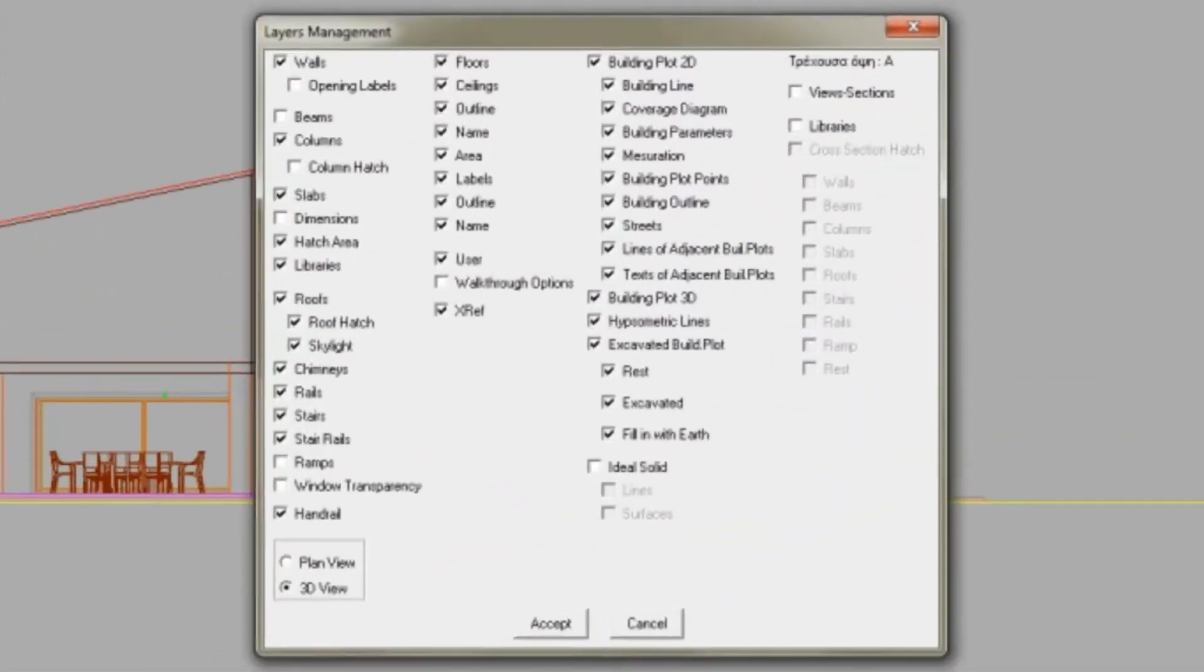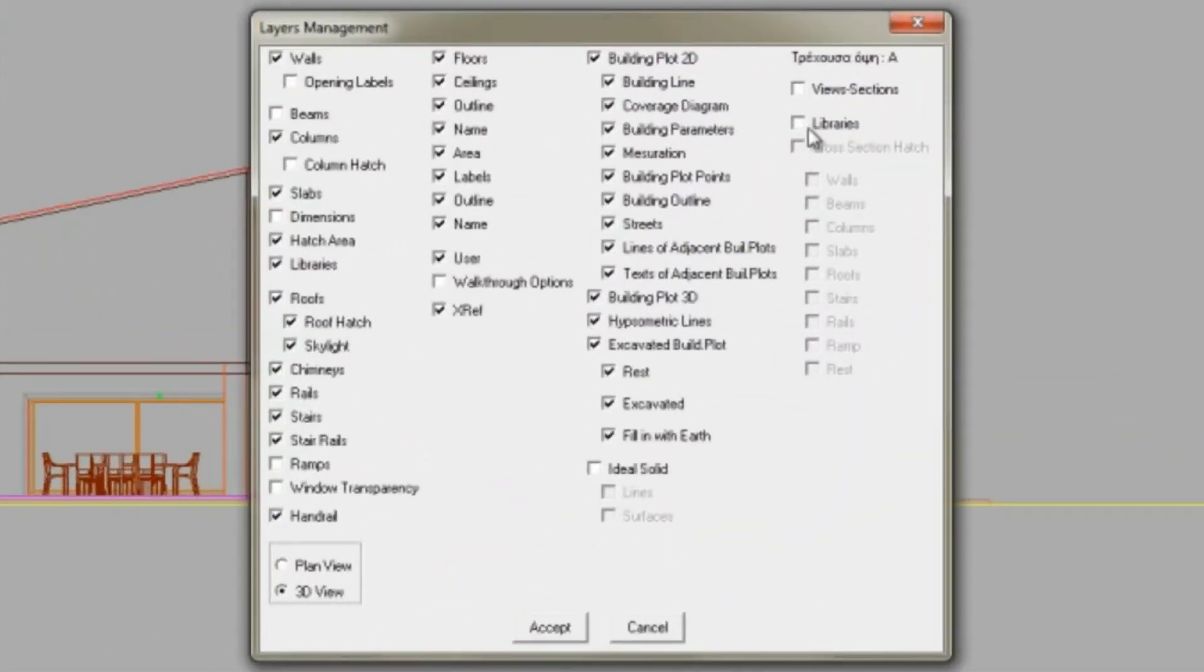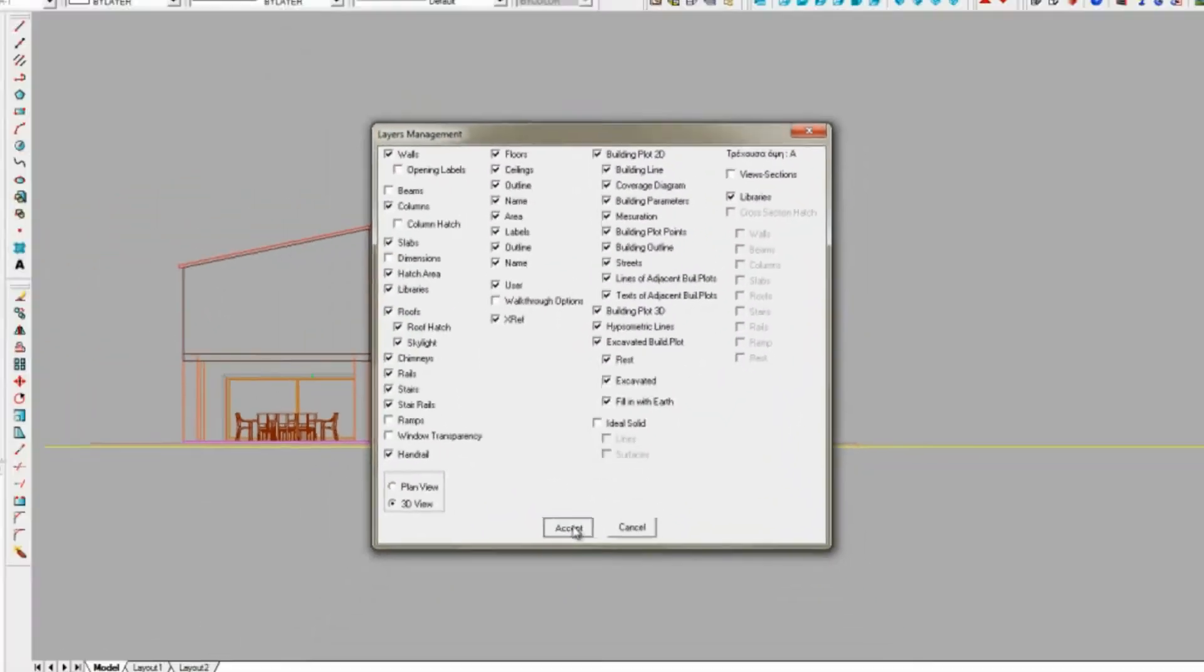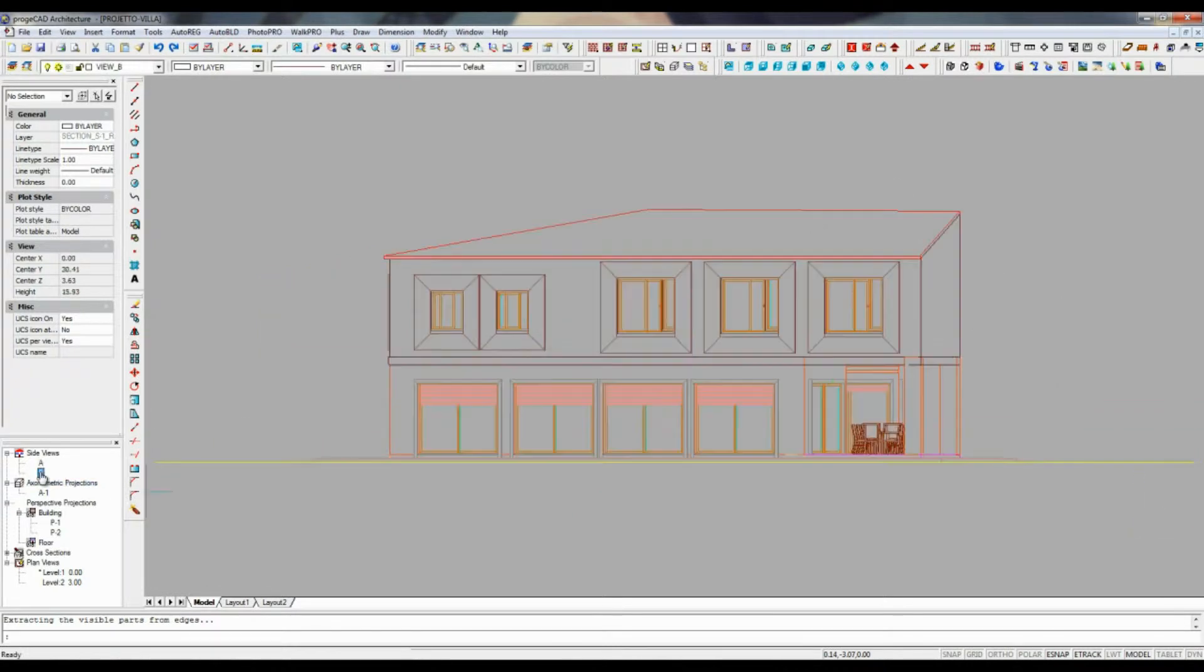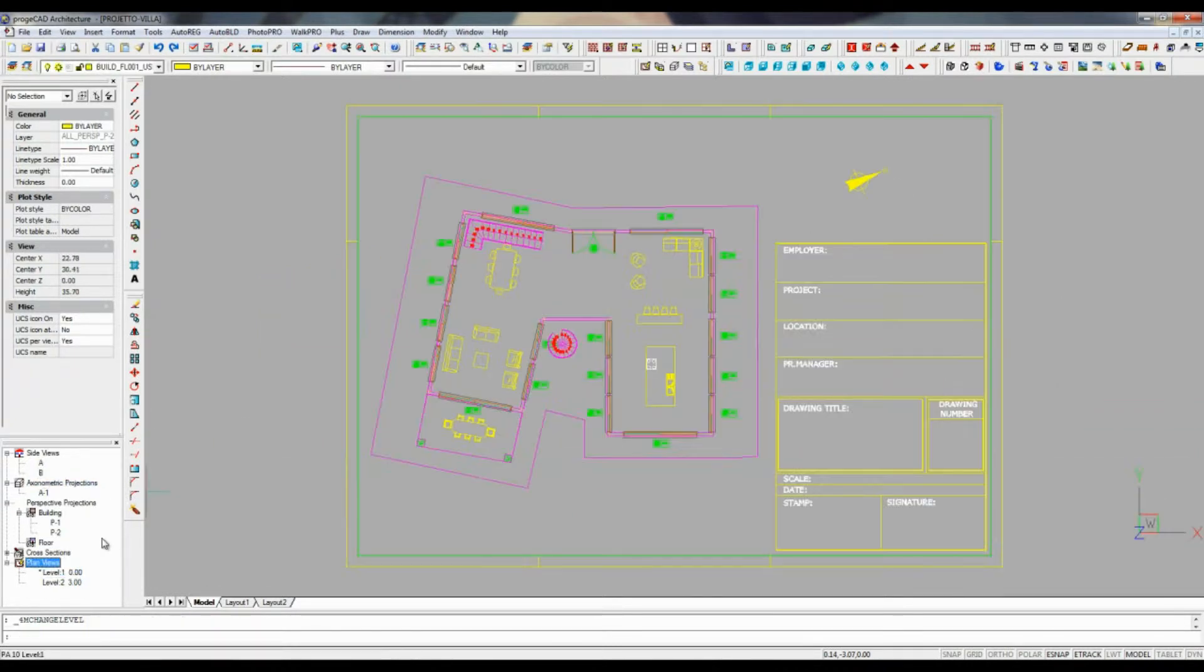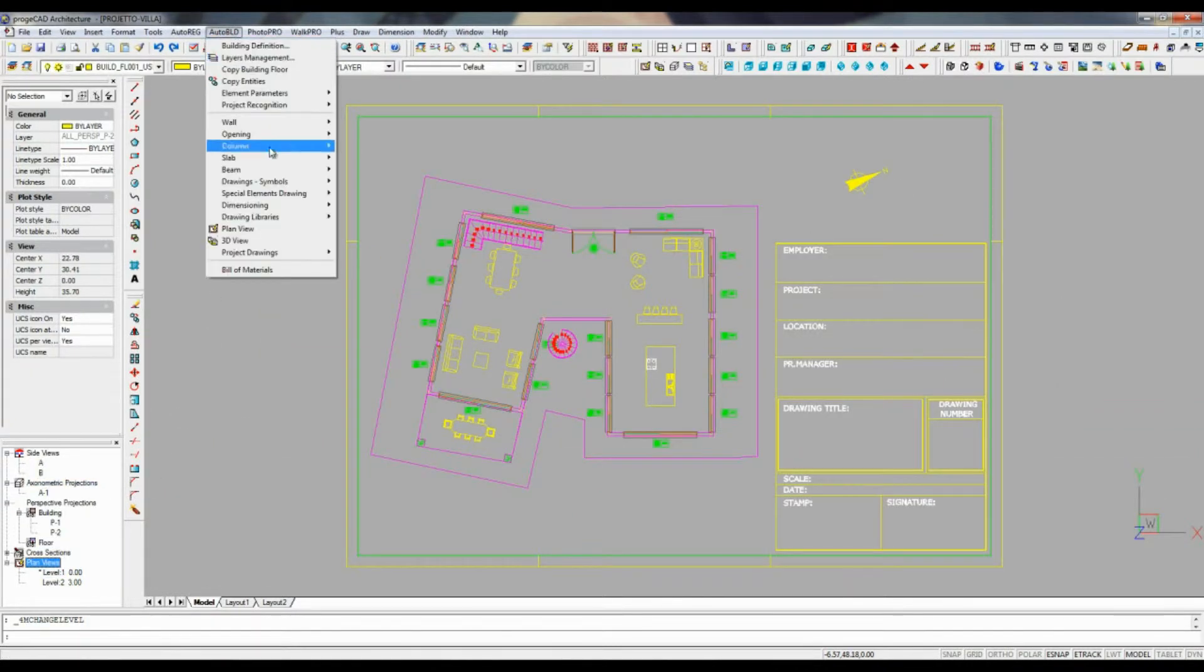Further on, all modifications of the 3D model will result in automatic updates of all the extracted 2D drawings.